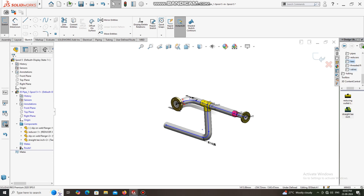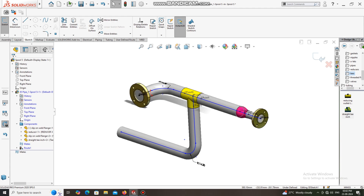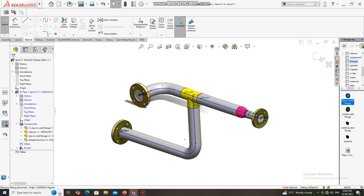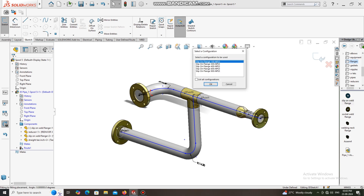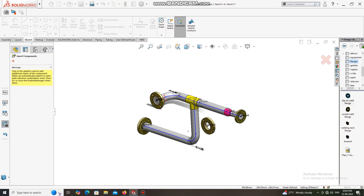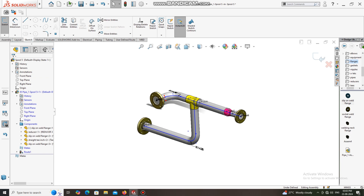Now it is time to apply the flange. Go to Flange, select Slip-On Flange. The size will be three-inch and the rating class will be 150.